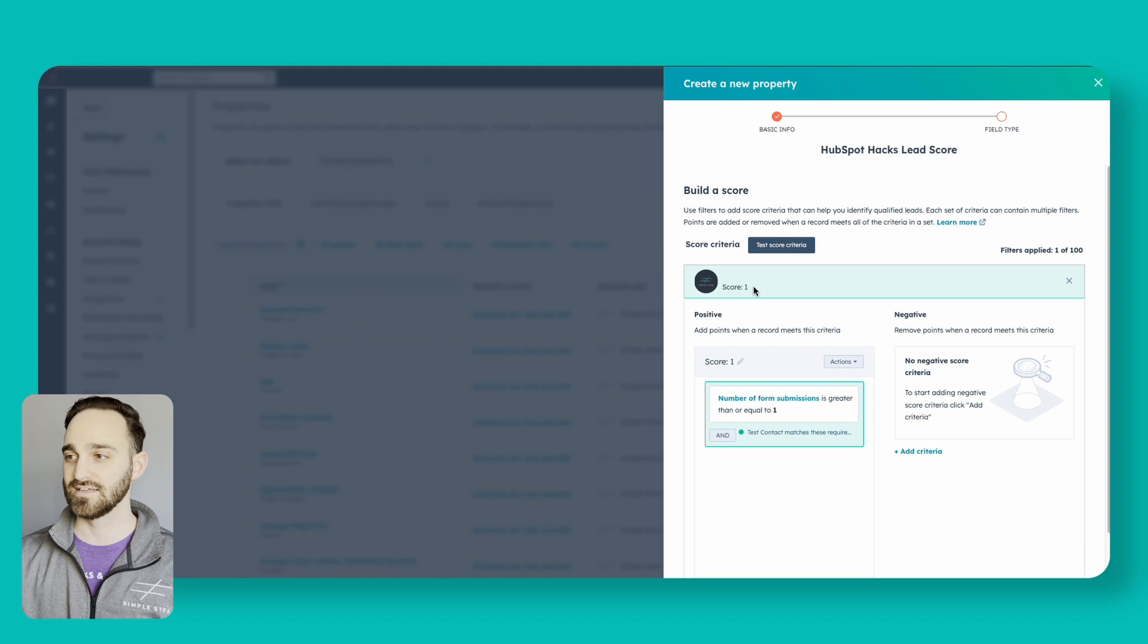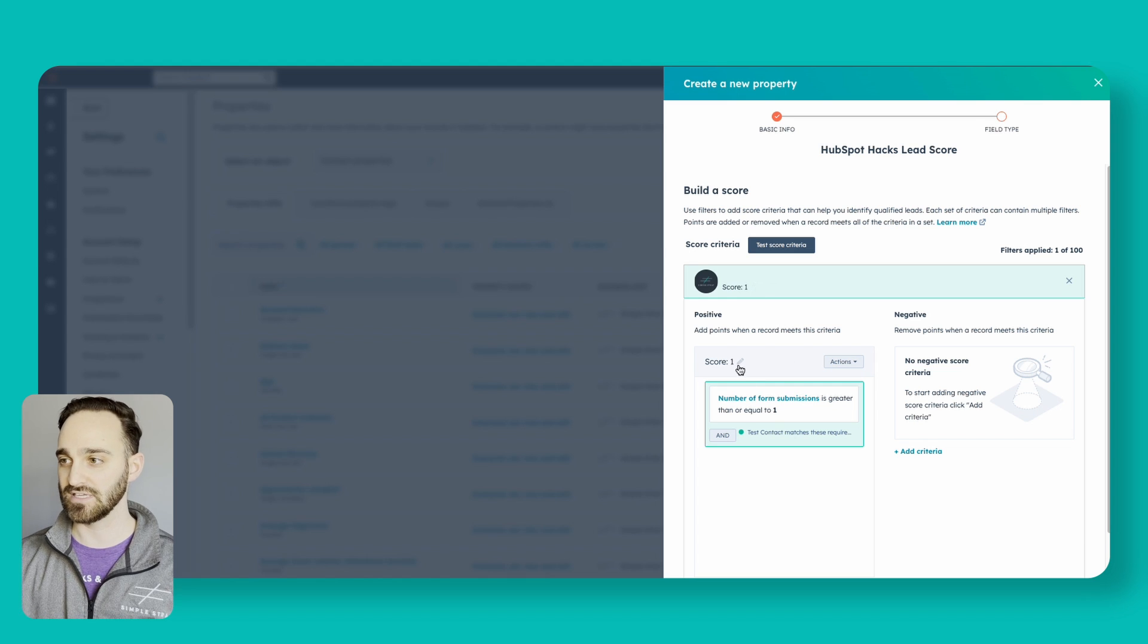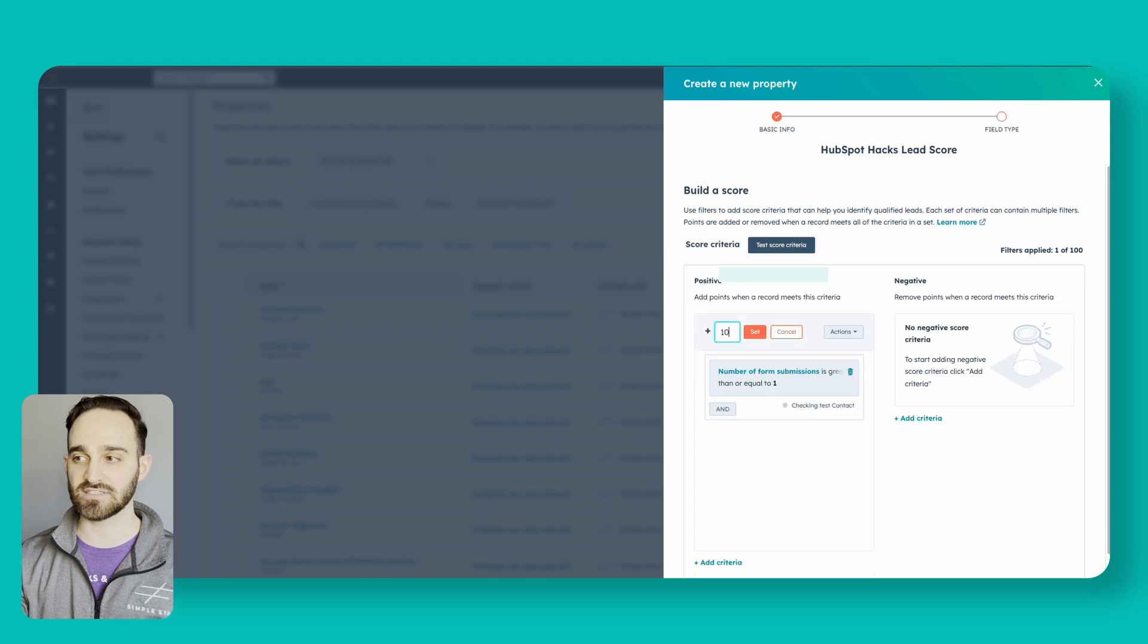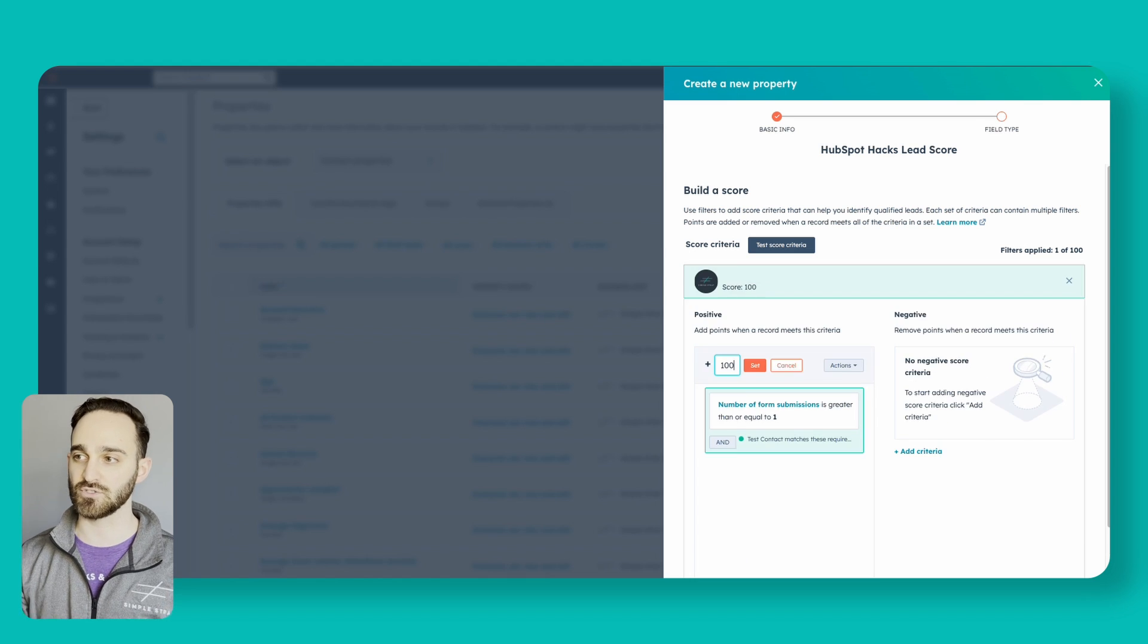Now everyone's lead scoring should be different. What criteria or number they're actually looking for people to hit is different. Some people like to go for 10, 50, or 100. I'm going to use 100 in the use case here. So I'm going to give number of form submissions a little bit higher of a point score than one. I'm going to click the plus sign here and give this a value of 100.